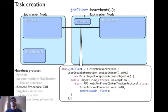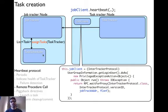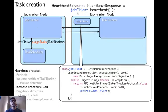The task tracker calls the heartbeat method on the job tracker using the JobClient. The job tracker then determines whether to schedule a task or not. If it determines a task needs to be scheduled on a task tracker, it calls the task scheduler's assignTask method. The task scheduler returns a list of tasks to the job tracker based on its internal scheduling logic, and the job tracker returns this list using a heartbeat response — piggybacking the directive using this protocol.